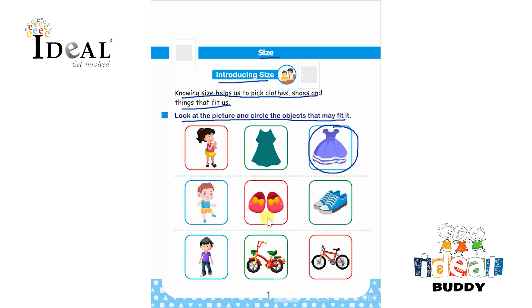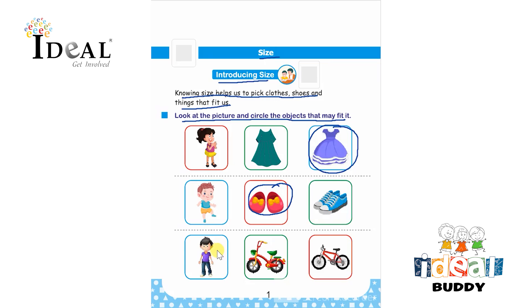Here a small size shoes are given and big size shoes are given. The small size shoes will fit the boy. Next is an adult man or a boy is given over here.